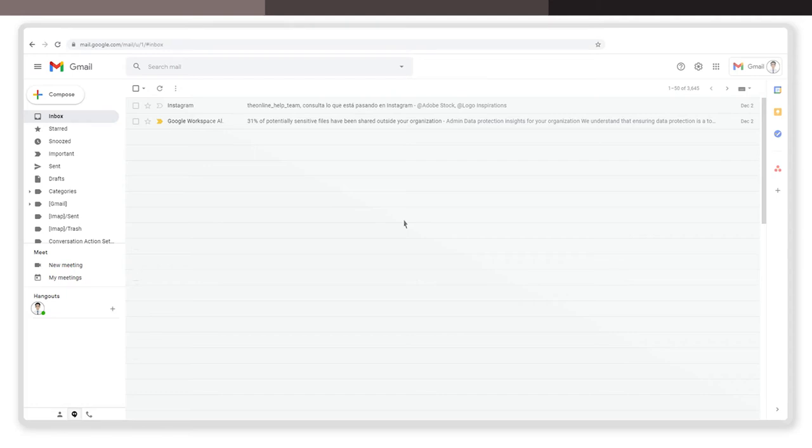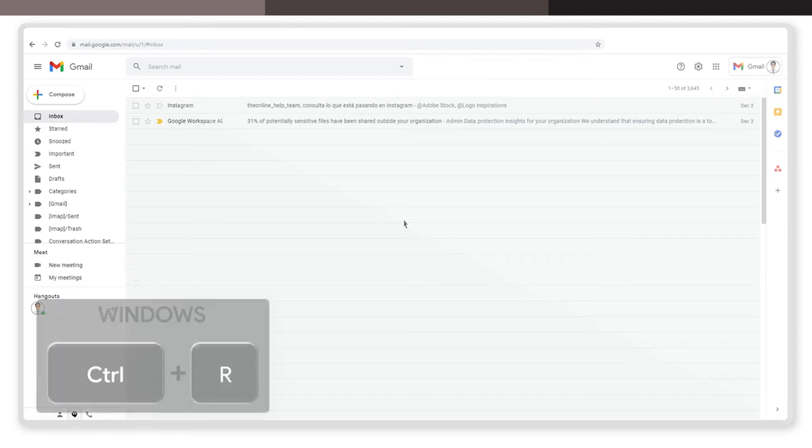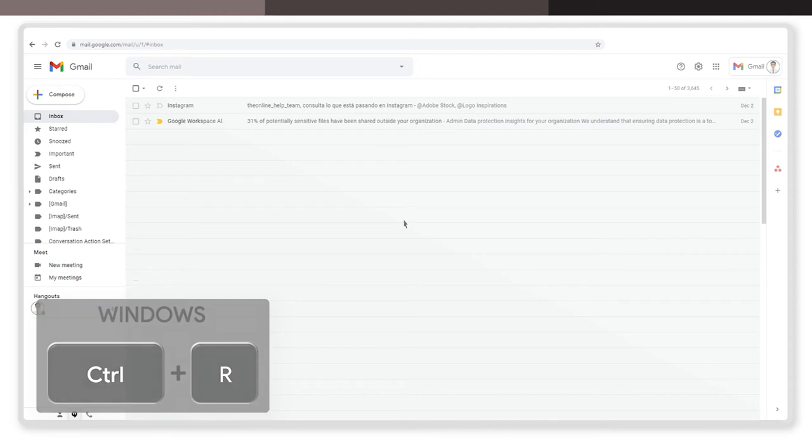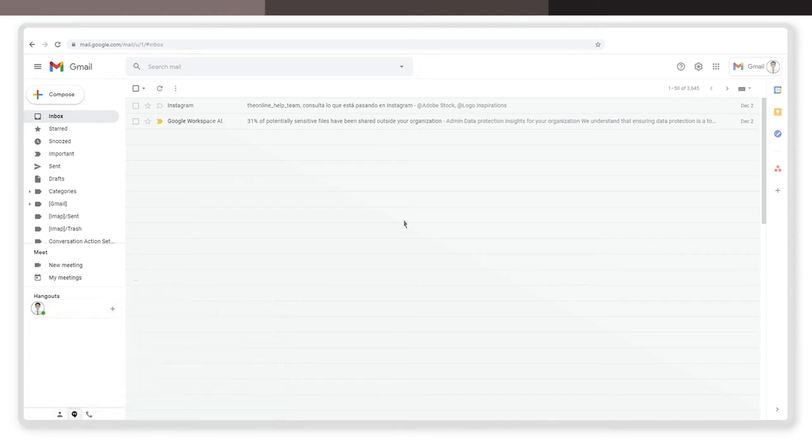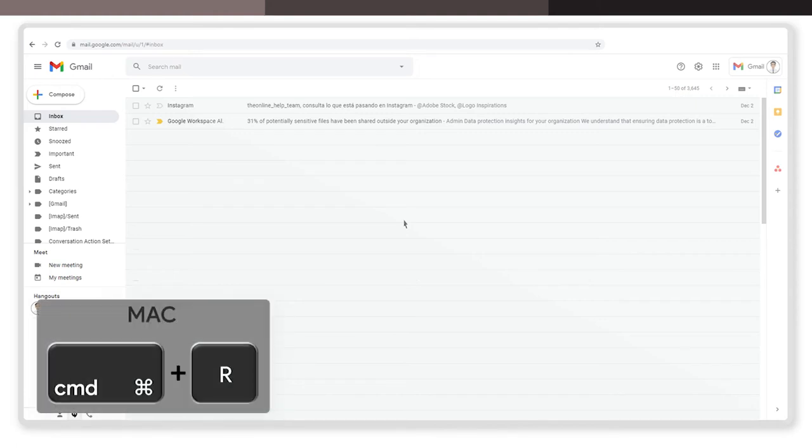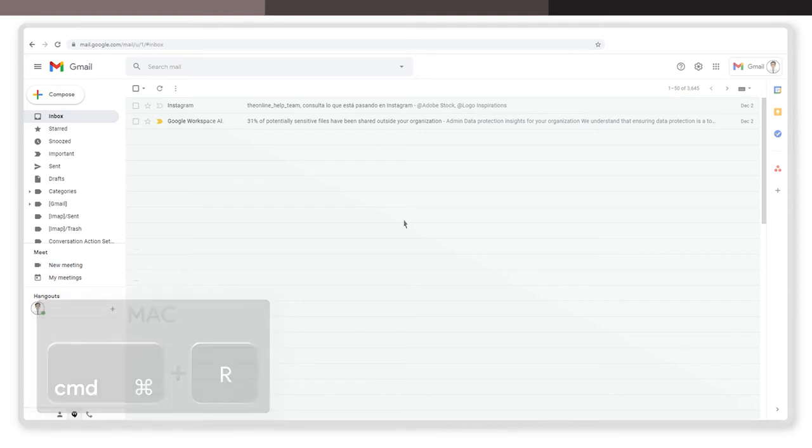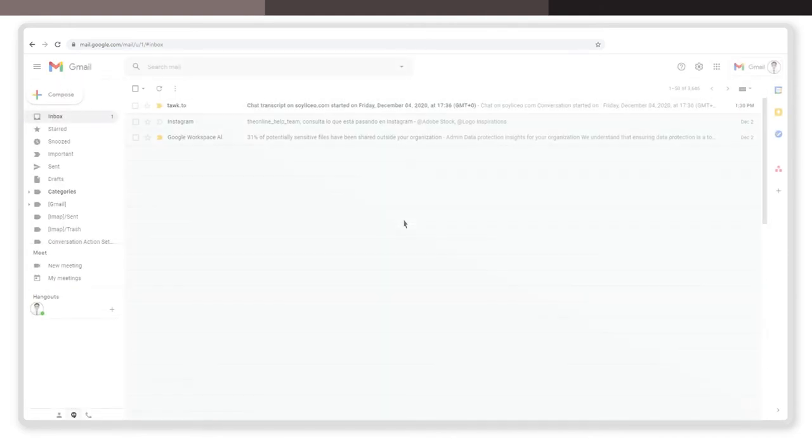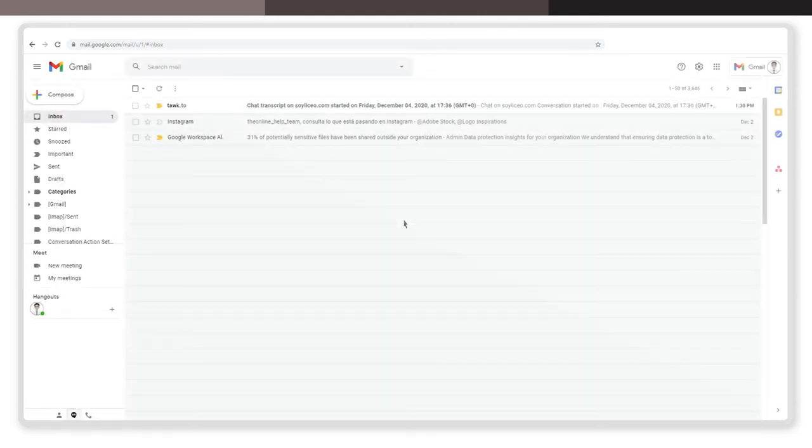If you are using Windows, hold down the Control key and press R. If you are using a Mac, hold down the Command key and press R. The page will be automatically refreshed. Really useful, right?